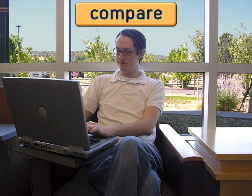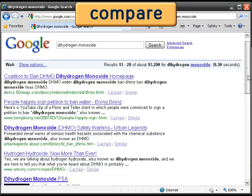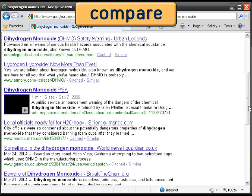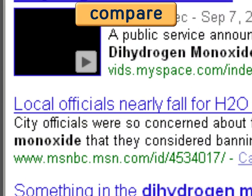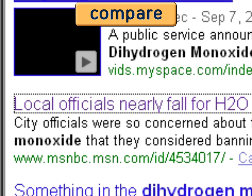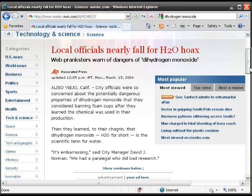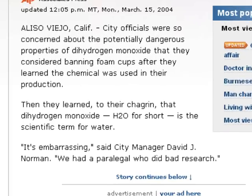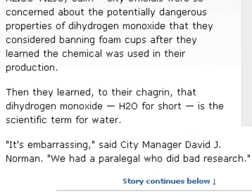I think I'll check my Google search again. There were 90,000 hits listed. What else is out there about dihydrogen monoxide? Wait — what's this? "Local officials nearly fall for H2O hoax"? I didn't notice this link earlier. DHMO is H2O? Water?